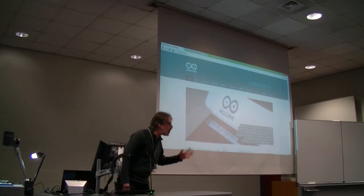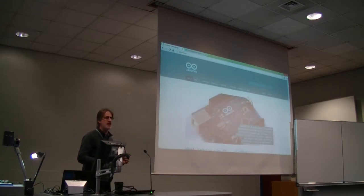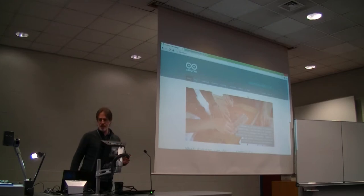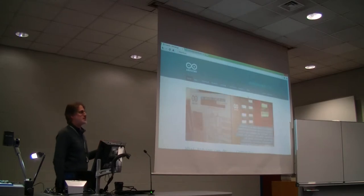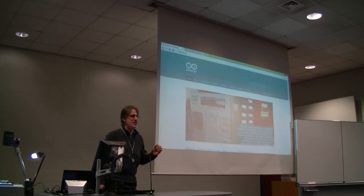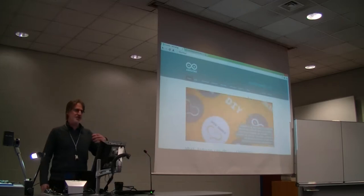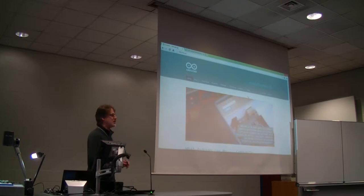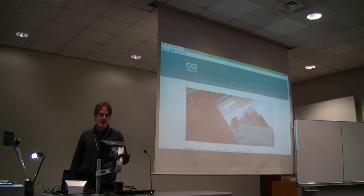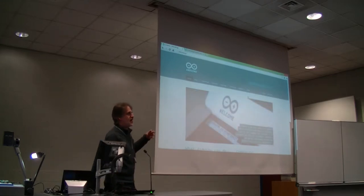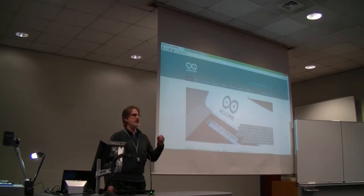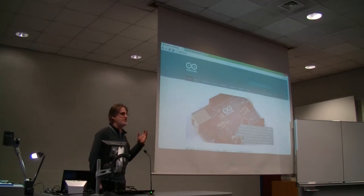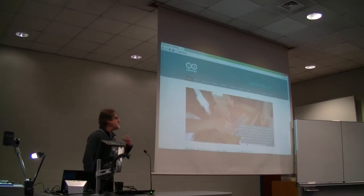By some measure, the most programmers in the world are working on things that make lights turn on and off and respond to switches. One of the companies that makes microcontrollers — little computers for doing that — is a company called Atmel. Atmel makes a whole series of different processors — they're like the Intel or AMD of the embedded controller world — designed specifically to control things.